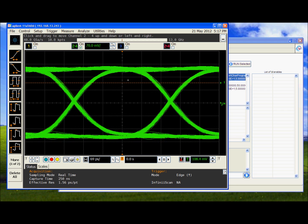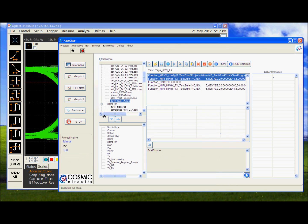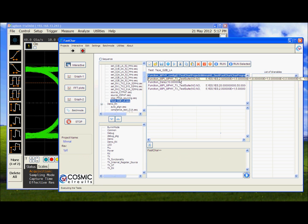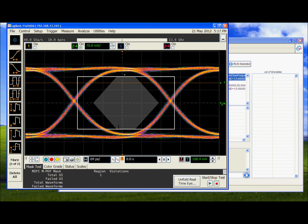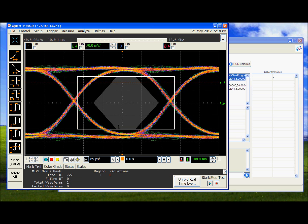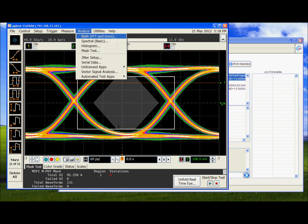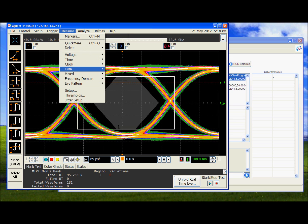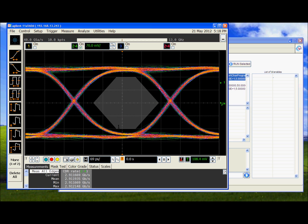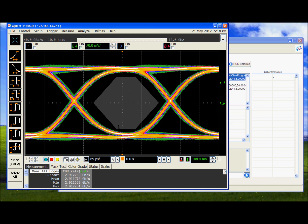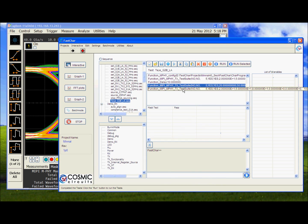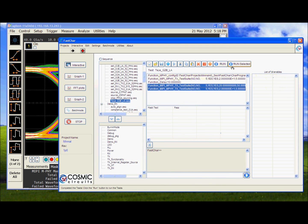We will now configure the scope for eye test. So this is the mask for the G2B mode. As you see we meet the mask very comfortably. The data rate is 2.912 Gbps which is G2B mode.